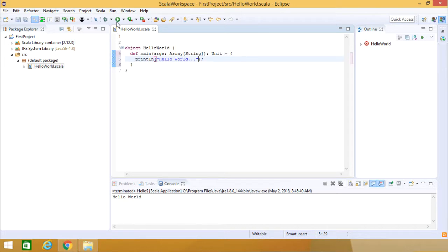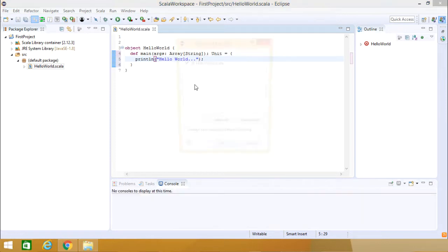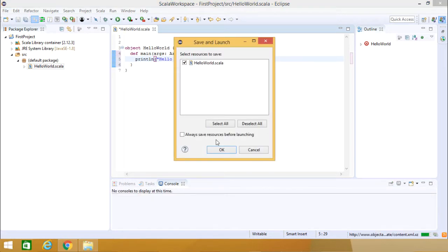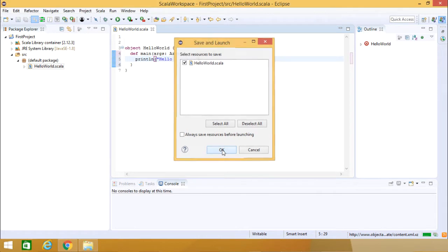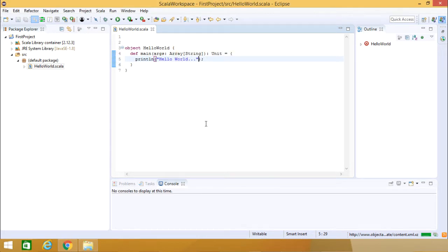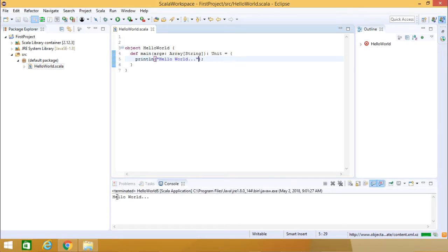Now we are going for this execution. Run HelloWorld.scala. Going for OK. Here in the console we are getting this Hello World.